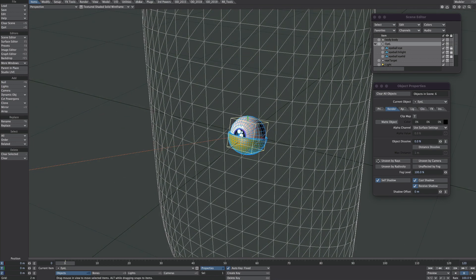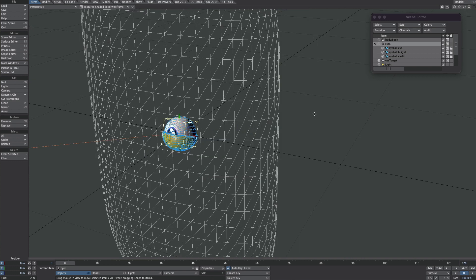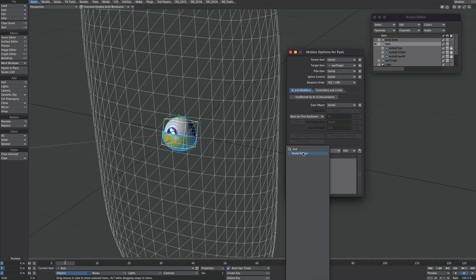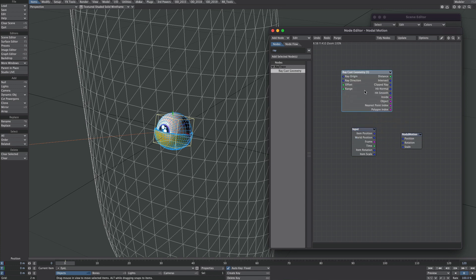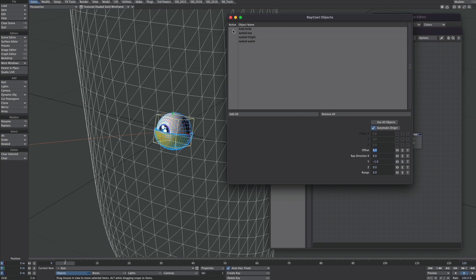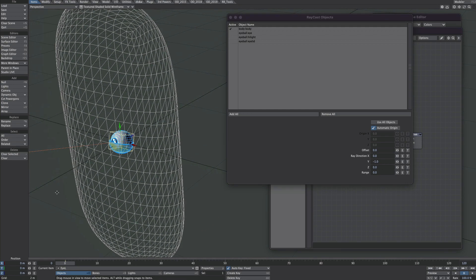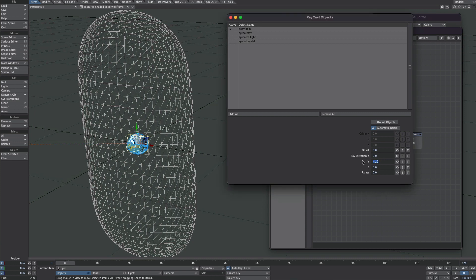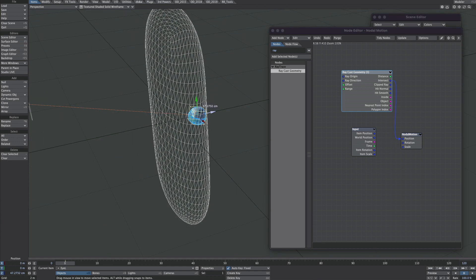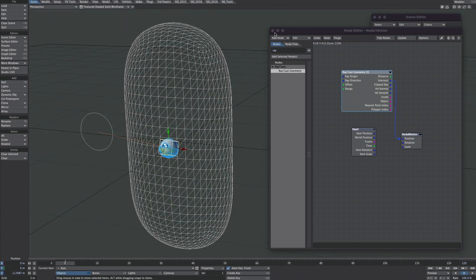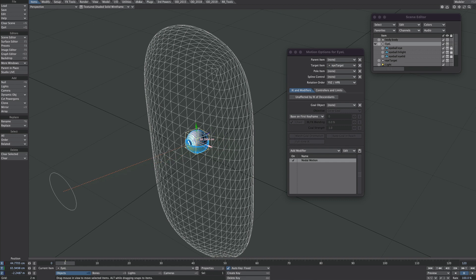We'll only be adding ray casting to our null object. M for motion options — let's get a nodal motion. This will probably be the easier of the techniques, so let's go for a ray cast node — ray cast geometry. We'll double click on this and select the body from our objects to ray cast to. We want to project along the Z, so where it says ray direction we'll change it to one along the Z. We'll take the intersect and plug it into the position. It's jumped to the back of the body, so we just need to move this null until it jumps to the front of the body. As we move across the body it follows the contours nicely. If we go outside of the body it'll snap to wherever the null is, so make sure it stays within the confines of the body.